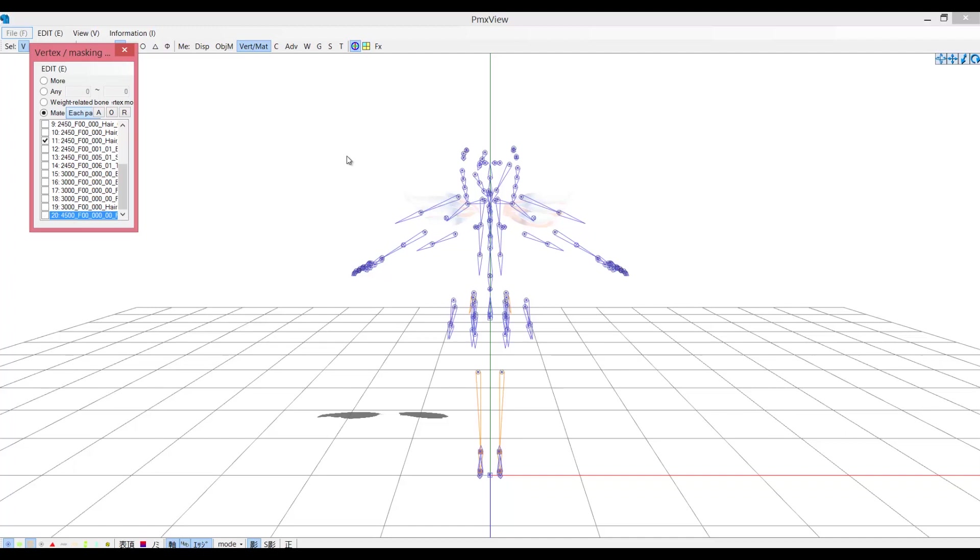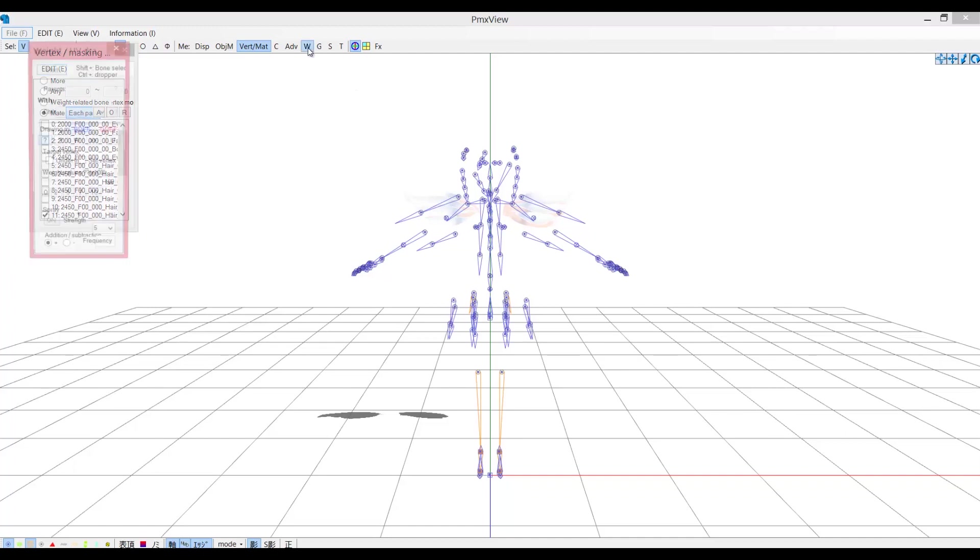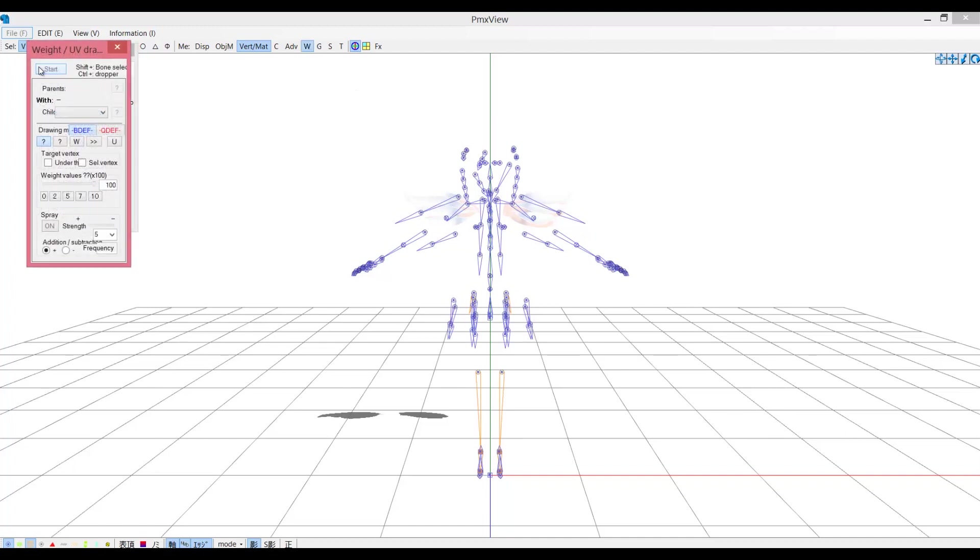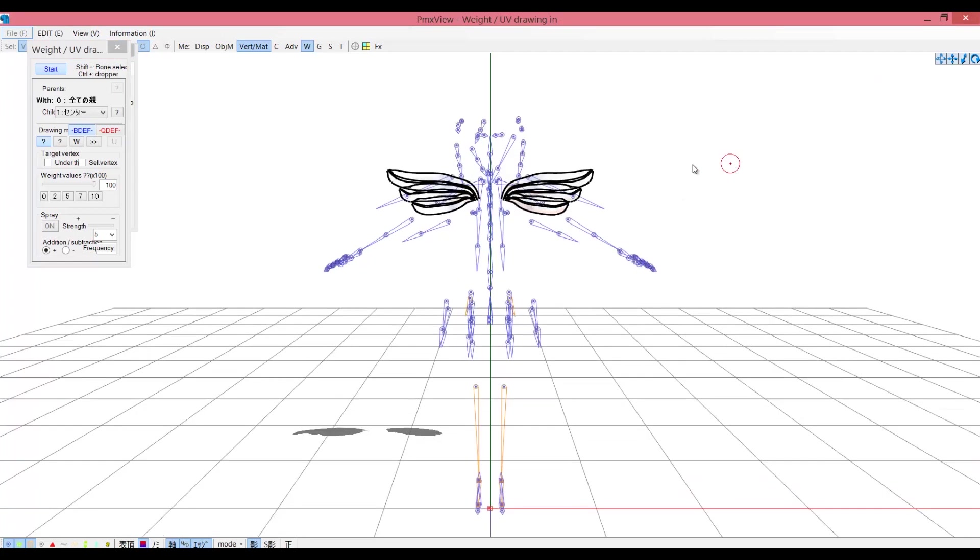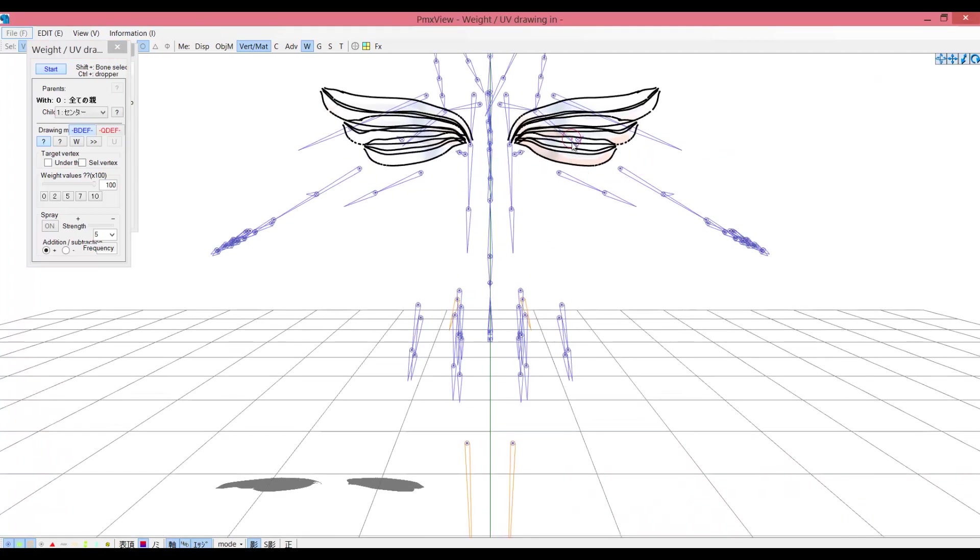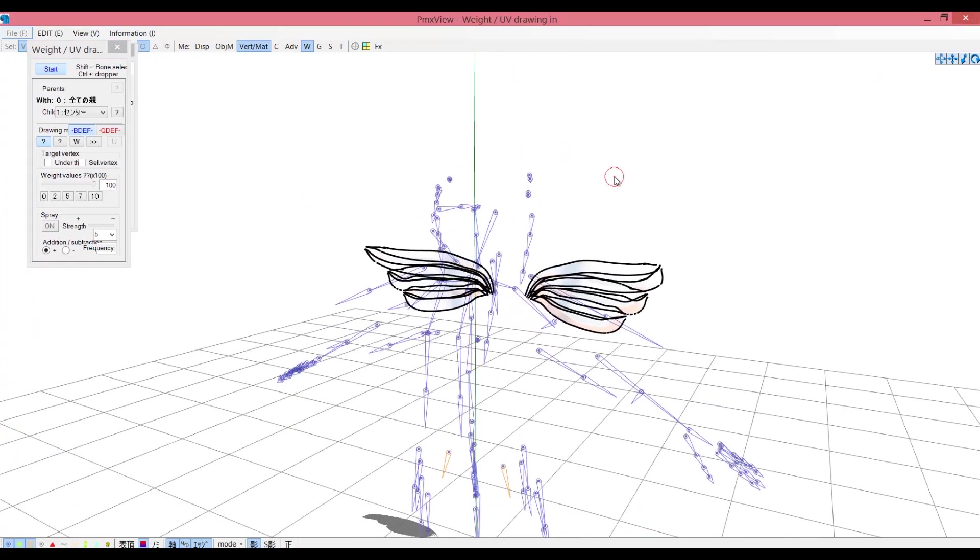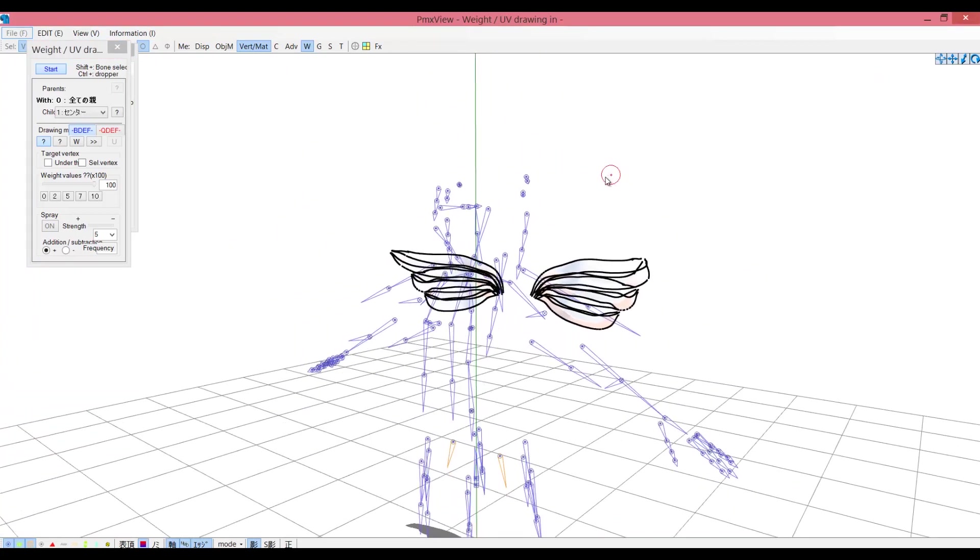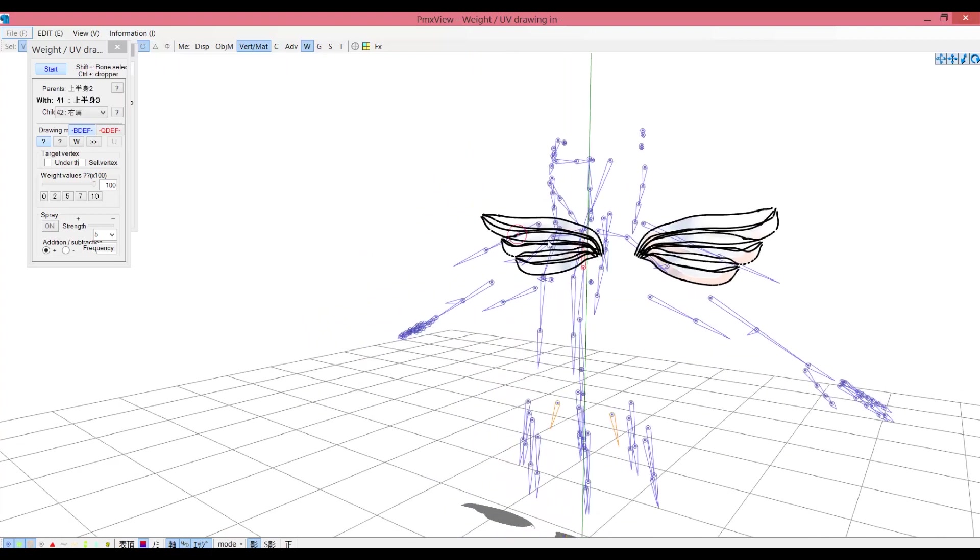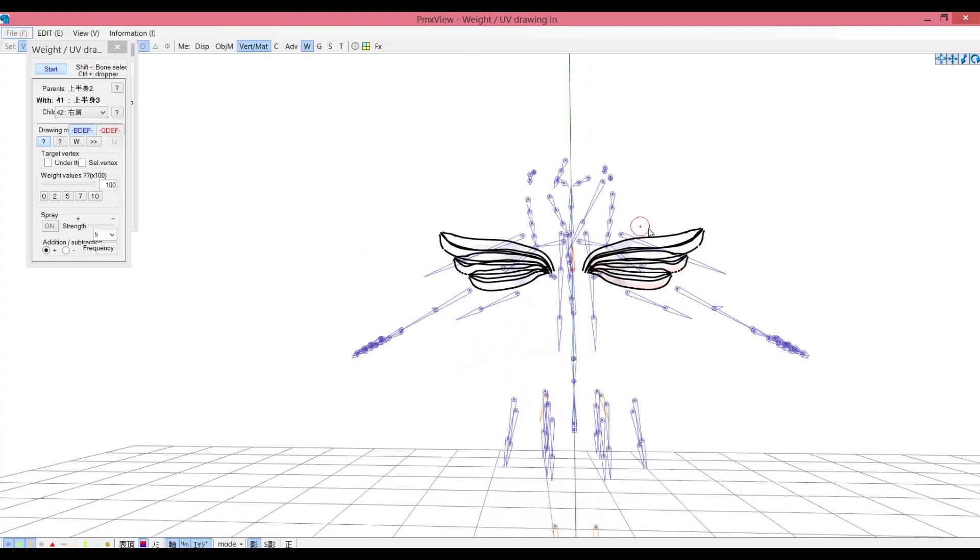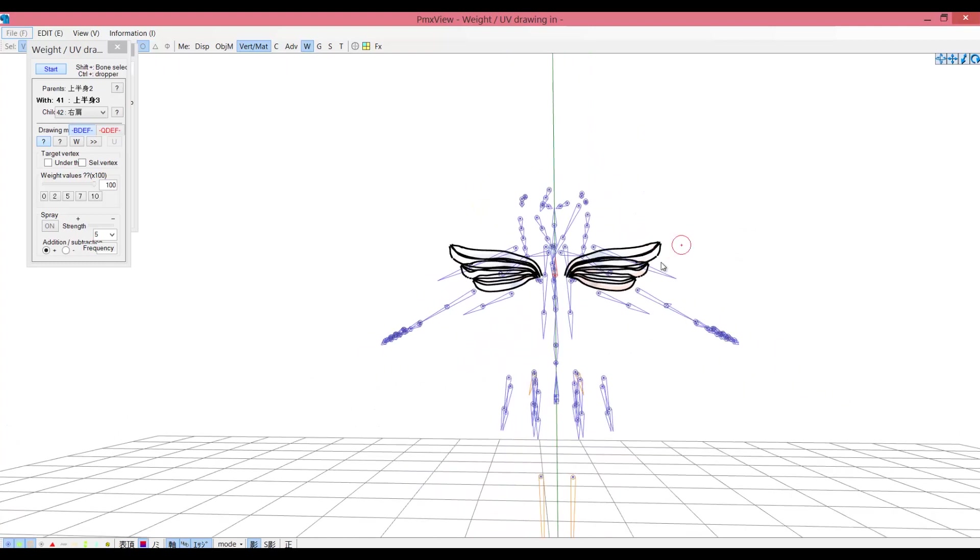Now go over here and click the W letter. This window will pop up. Click start. Select the bone you want to attach this part to by holding the shift key and clicking it. Now paint the part until it's completely red. Once you finish, click start again.